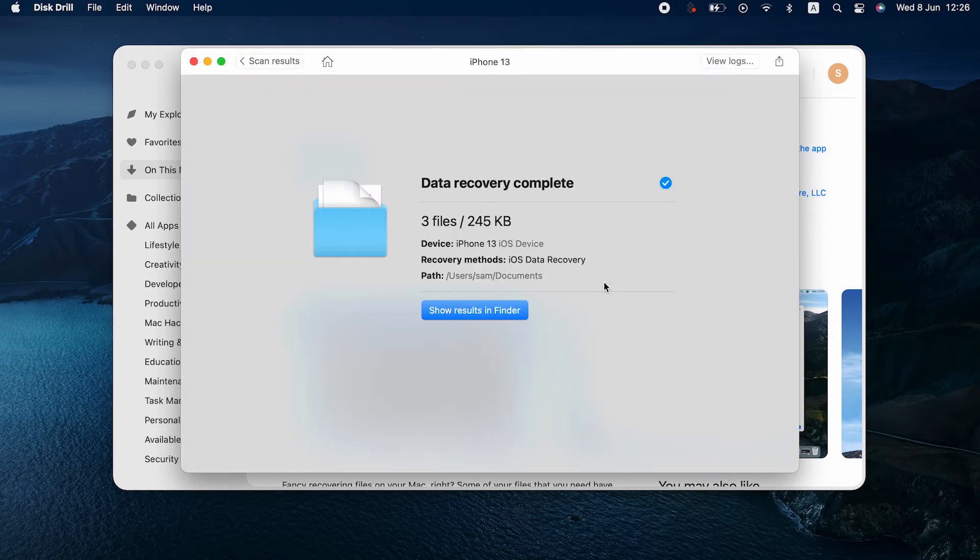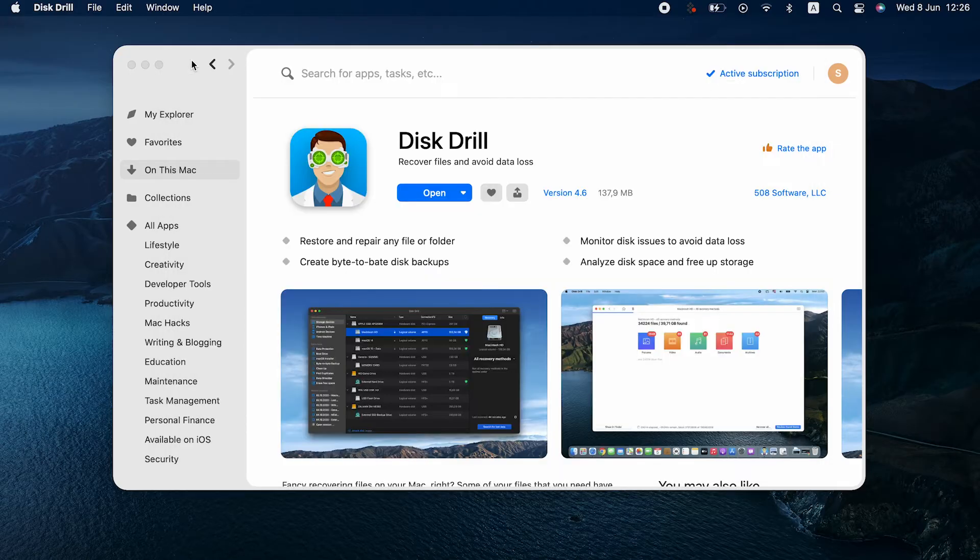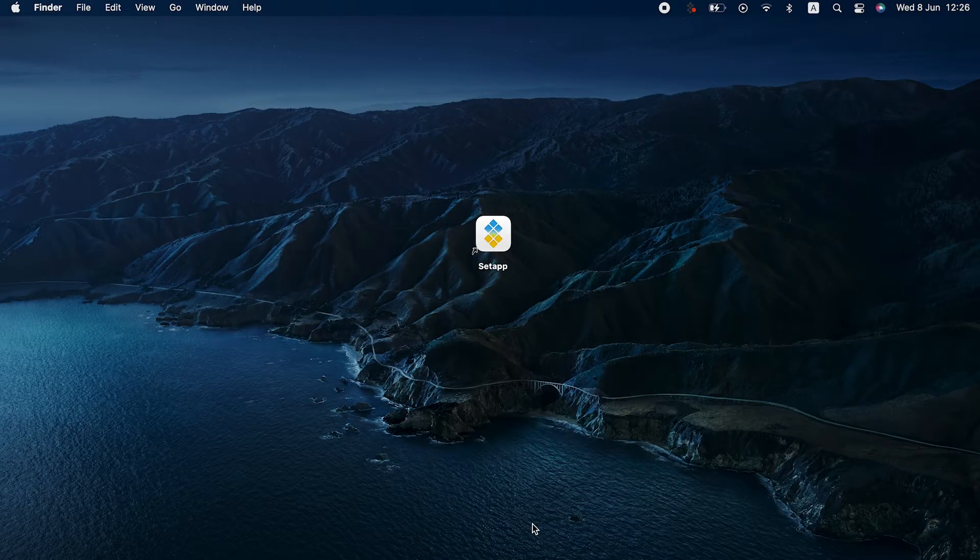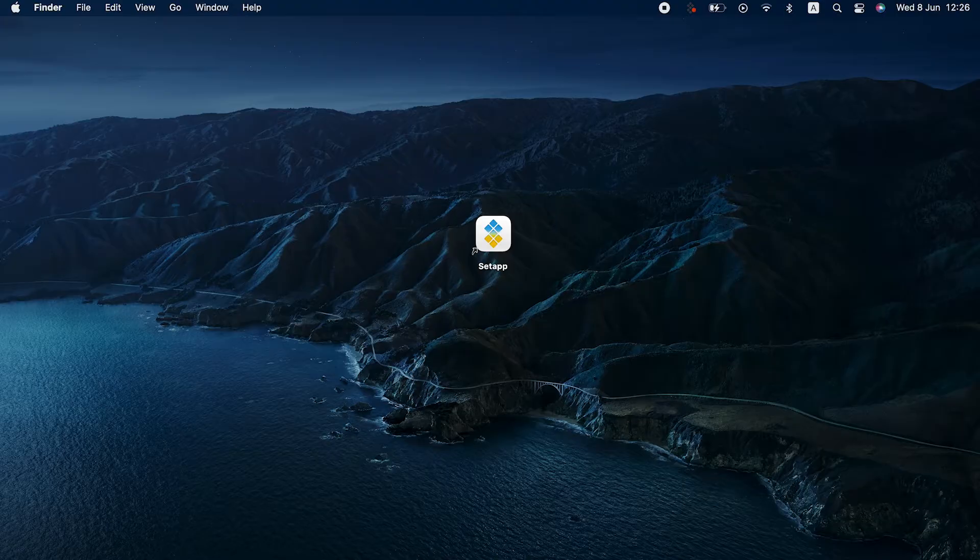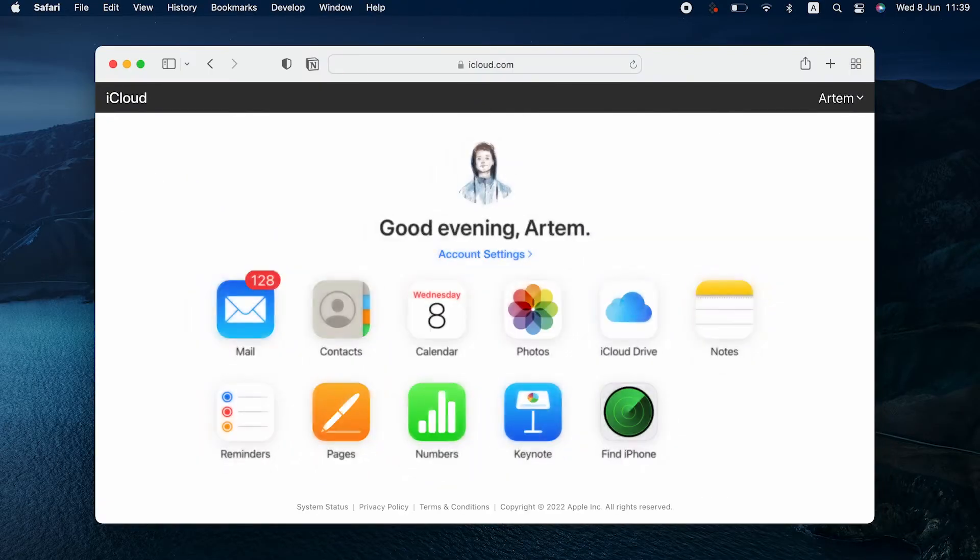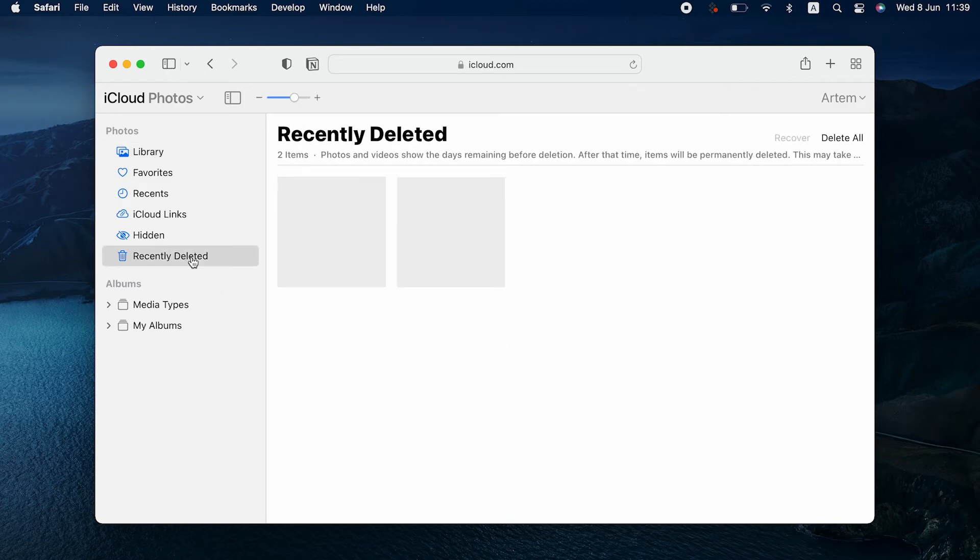Voila! That's how to get deleted photos back on your iPhone. You can also try and check your iCloud for any images you've already deleted from your phone. Go to iCloud.com and log in with your Apple ID. Select the Photos app and open the recently deleted folder.